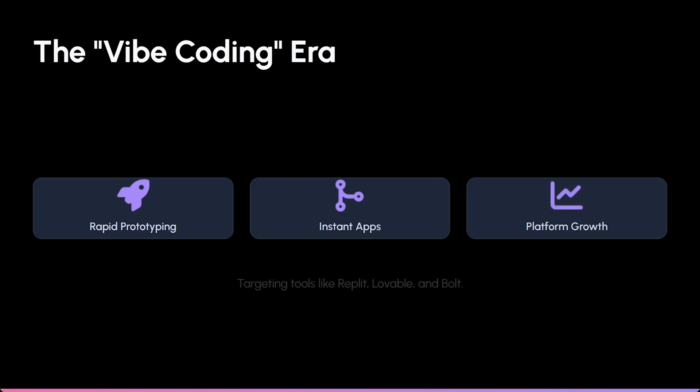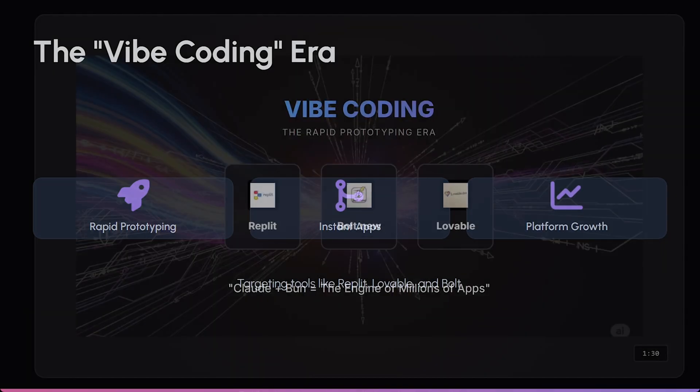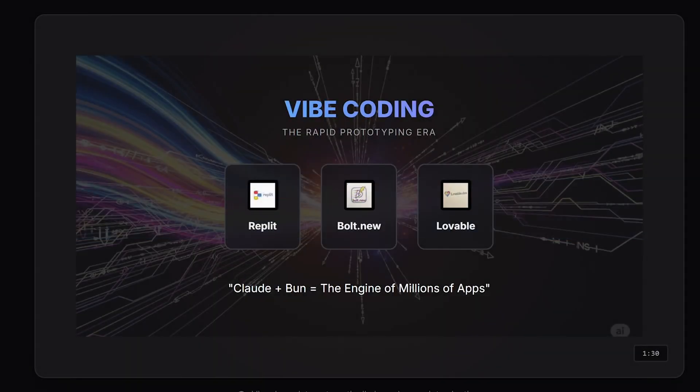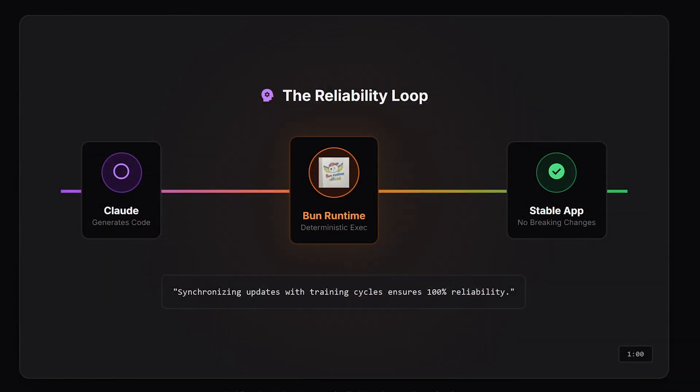Think tools like Replit, Lovable, or Bolt. These platforms rely heavily on JavaScript. Anthropic wants Claude to be the engine behind millions of fast, small-scale apps.